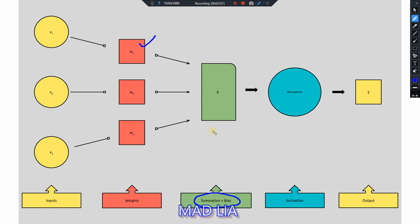What happens if we introduce a bias? Bias helps in controlling the value at which the activation function triggers. Suppose you want to trigger the activation function at 5. Instead of increasing the weights — say w1 from 1 to 3 — we introduce a bias: for all summation values we add 3. This is not a random value; it is a decided, fixed, or calculated value so that our perceptron model is accurate. This is how bias controls the triggering point of the activation function.